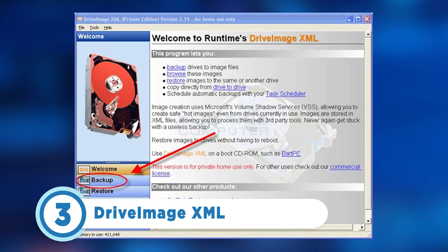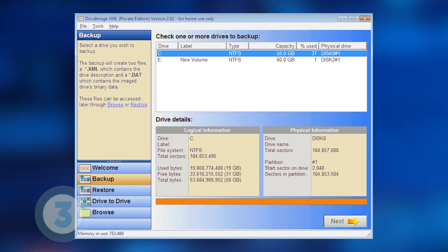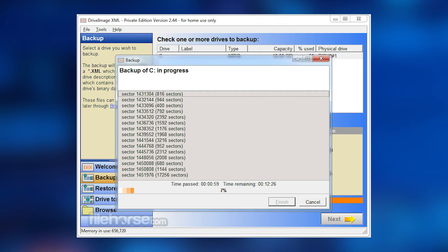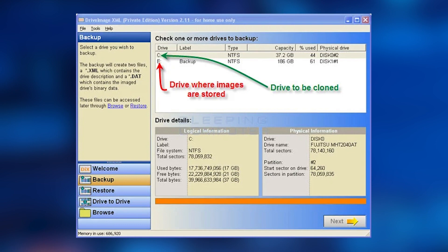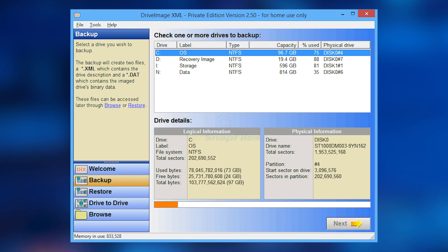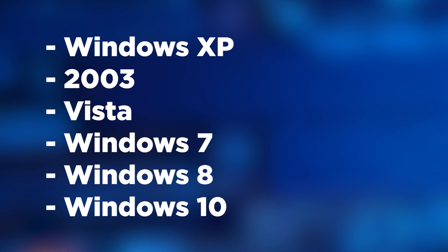Coming in at number three is Drive Image XML. It uses Microsoft VSS to produce reliable images. You can even create hot images from a hard disk already in use. Images are stored in XML files so you can access them from any supporting third-party software. Drive Image XML also can restore an image to a machine without the need for a reboot. It's important to note that this imaging software runs under Windows XP, 2003, Vista, Windows 7, Windows 8, and Windows 10.